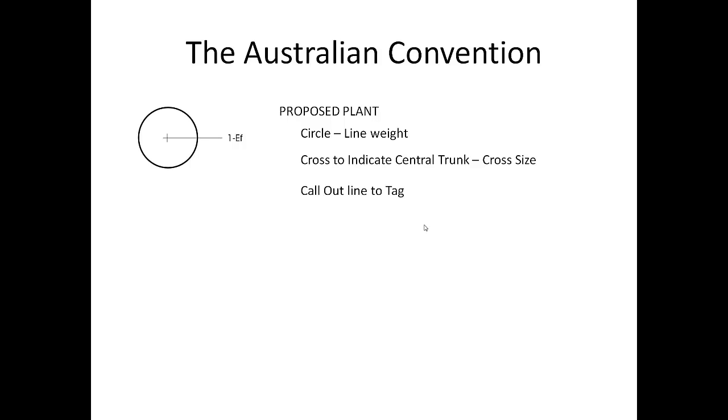Each plant symbol or group of plants has a call-out line to the tag. The call-out line is generally for this office at 90 degrees or 180 degrees. If we are using call-out lines at 45 degrees, we would ensure that all call-out lines are at 45 degrees.